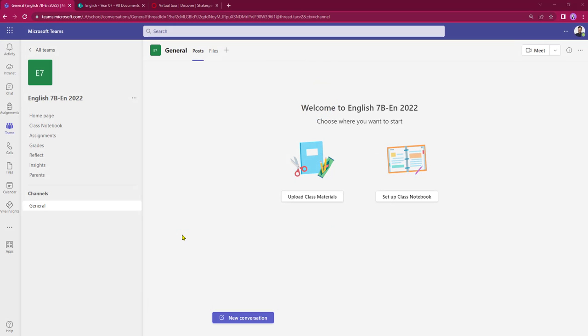In this video I'd like to take a look at how we can create announcements within the conversation area within Microsoft Teams.